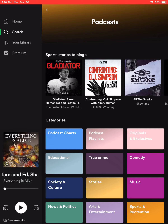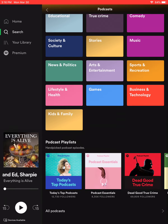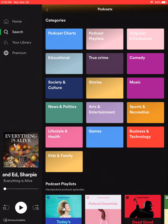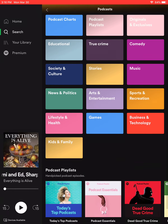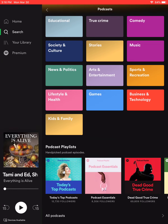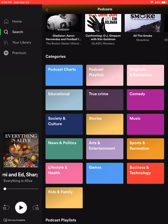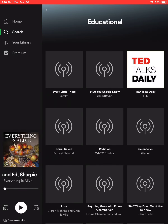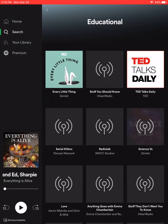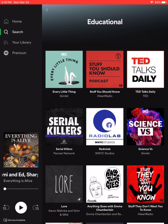Once you do that, it's going to bring up a bunch of different categories and genres that you can look in, or if you scroll all the way down to the bottom, there are podcast playlists. So say I wanted to listen to an educational podcast, I would click on this function here, and it would bring up all the podcasts within the educational category.